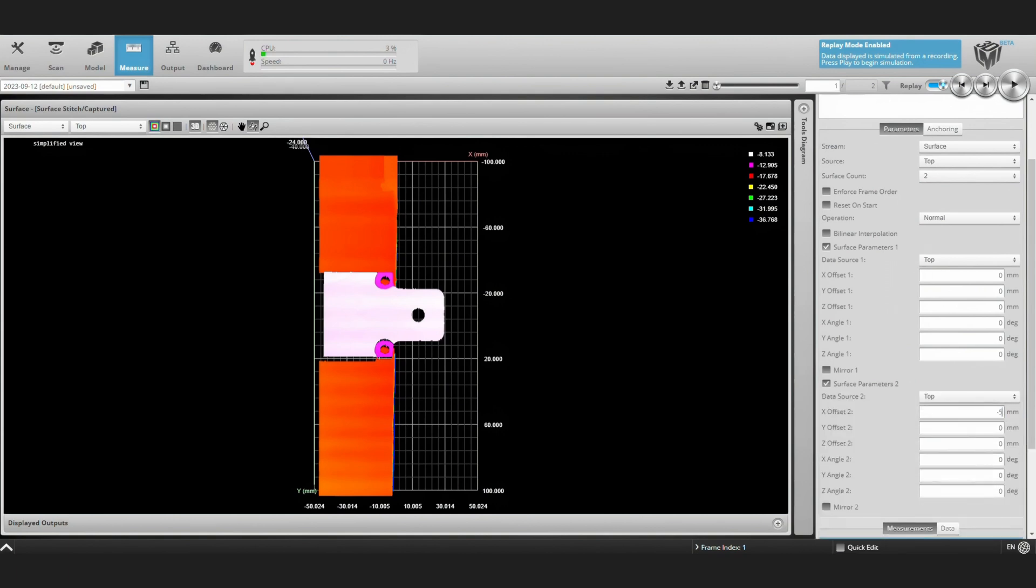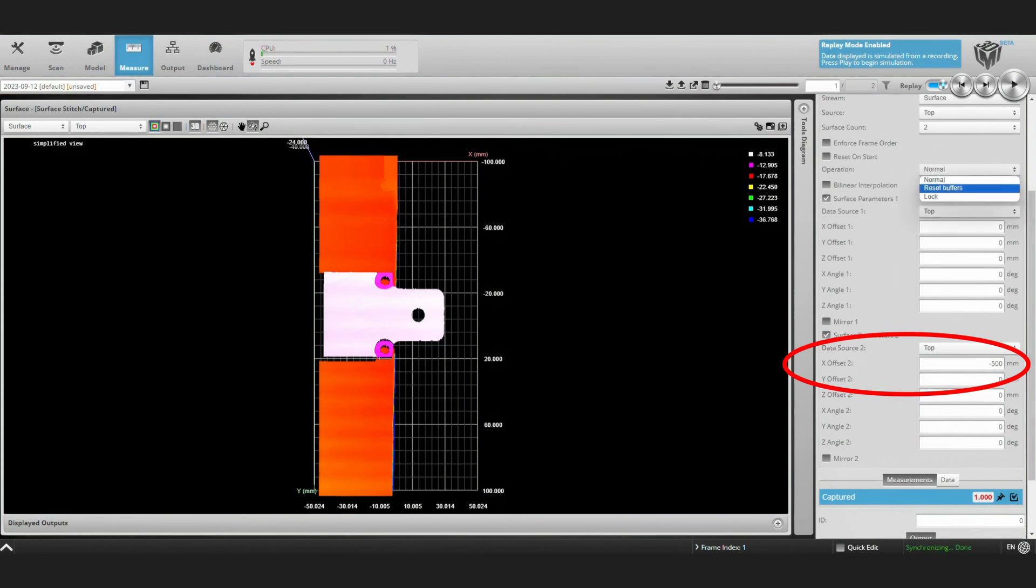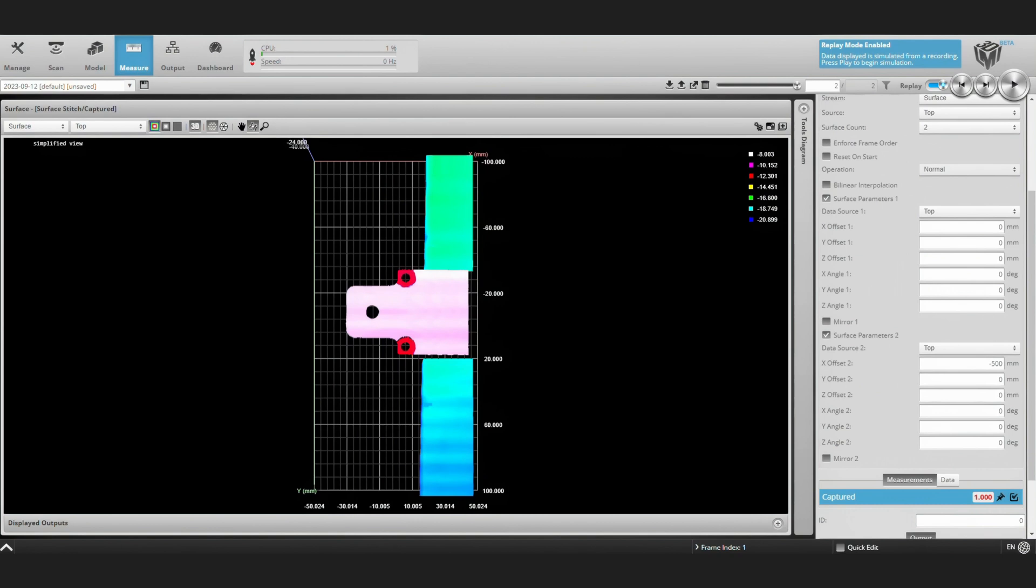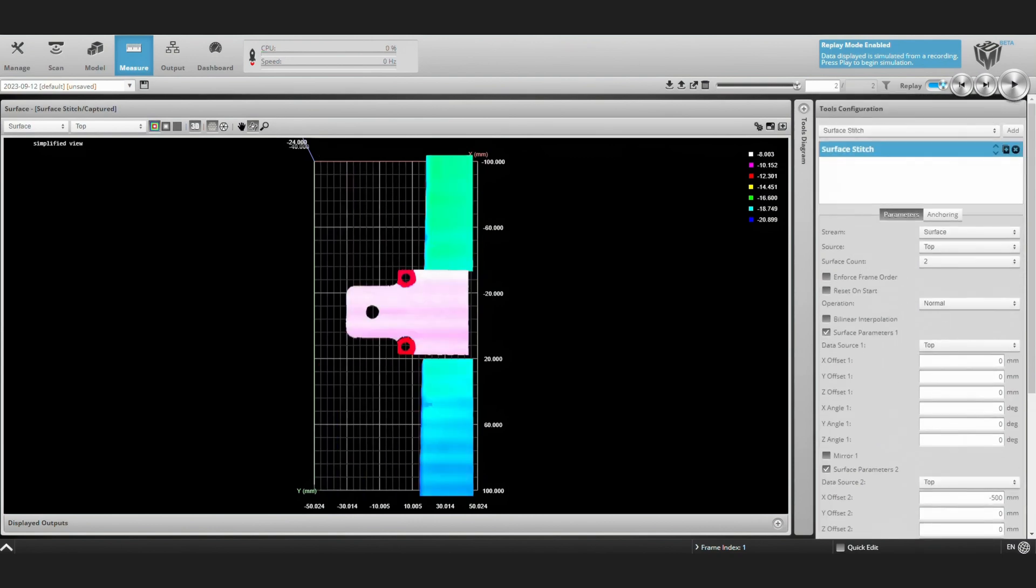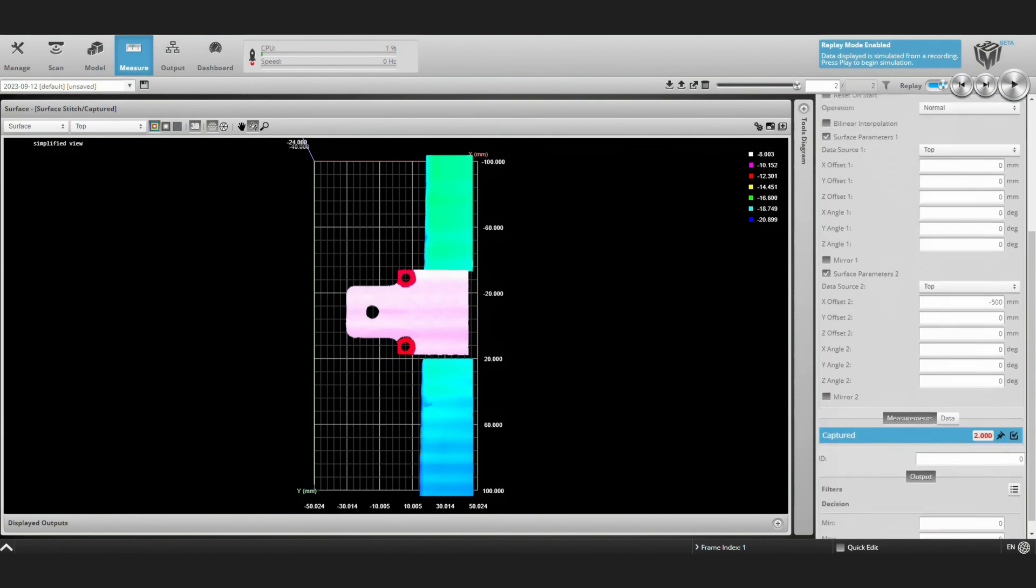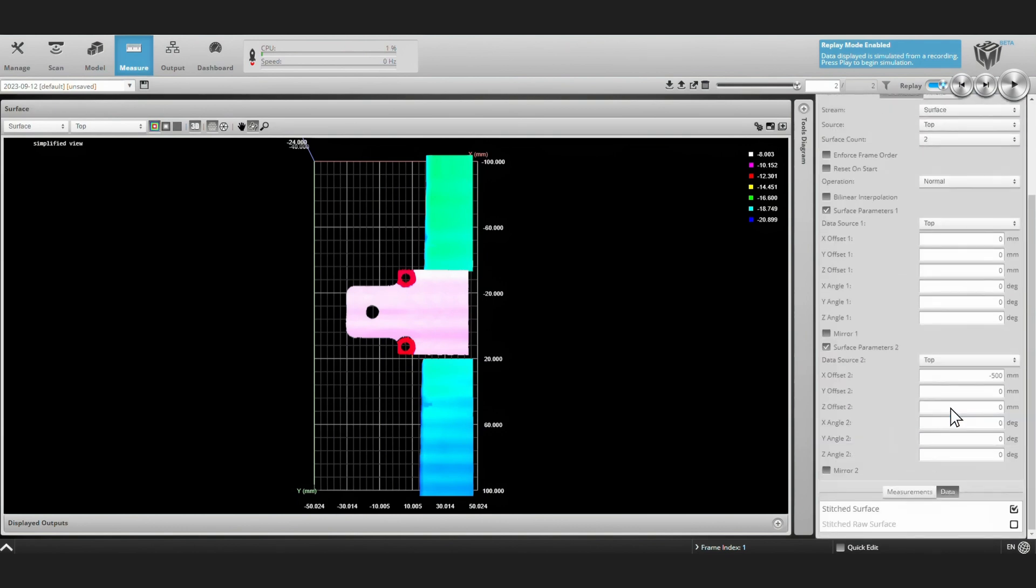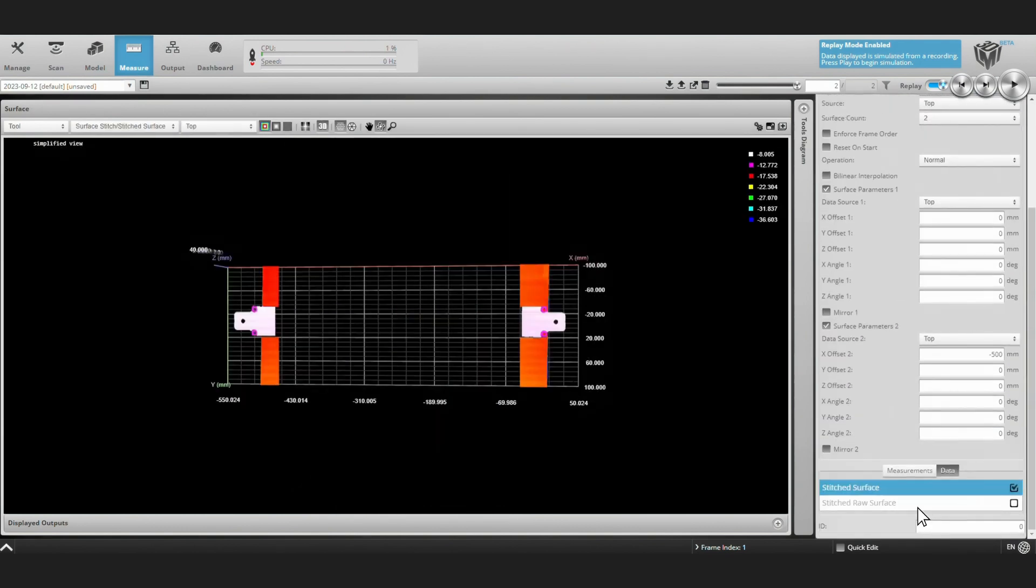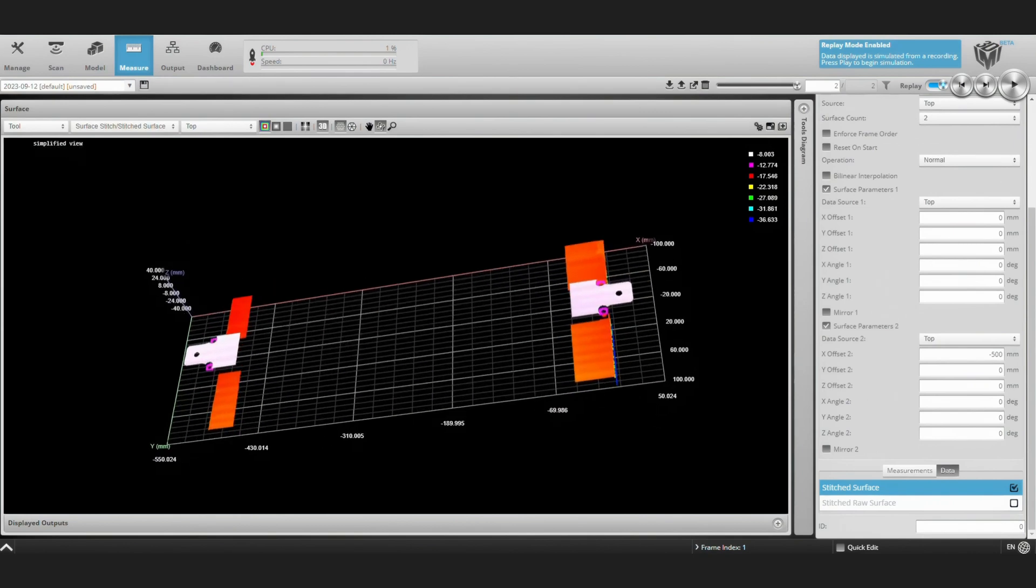We're going to leave our first surface at the origin, but define our second surface as having a 500 millimeter offset in the x direction. Remember this is the offset we programmed in the UR robot for the start of our second scan. Now we can reset our buffers and index through the two images in order and take a look at our stitched surface and here it is.